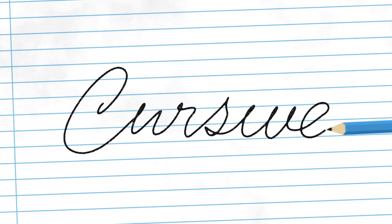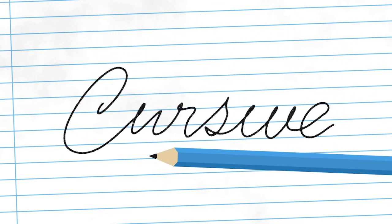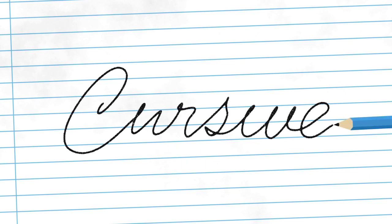This is Evan Abrams for PremiumBeat.com, and in this After Effects tutorial, we're going to create cursive letters and make an artificial drawing-on technique with a pencil.